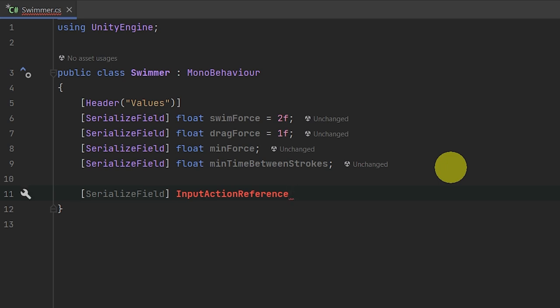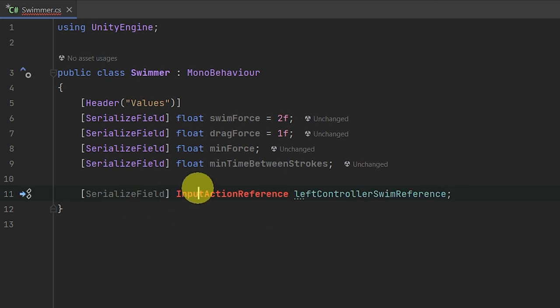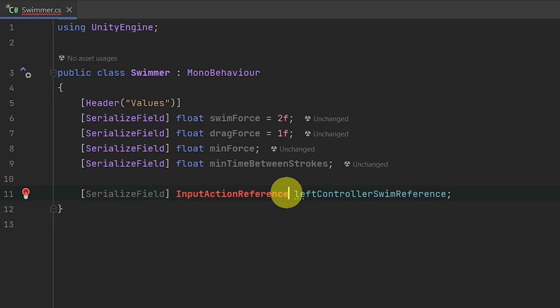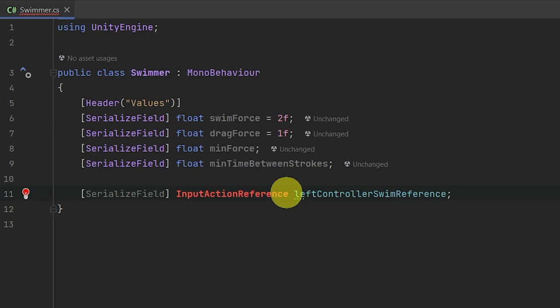The first one is going to be the left controller swim reference. You'll notice that IntelliSense is marking InputActionReference as undefined - it doesn't know what it is, and I can't even import a using statement. So we need to go back into Unity and swap over to the new input system in order to use this, and you'll see I'm getting that error in Unity as well.